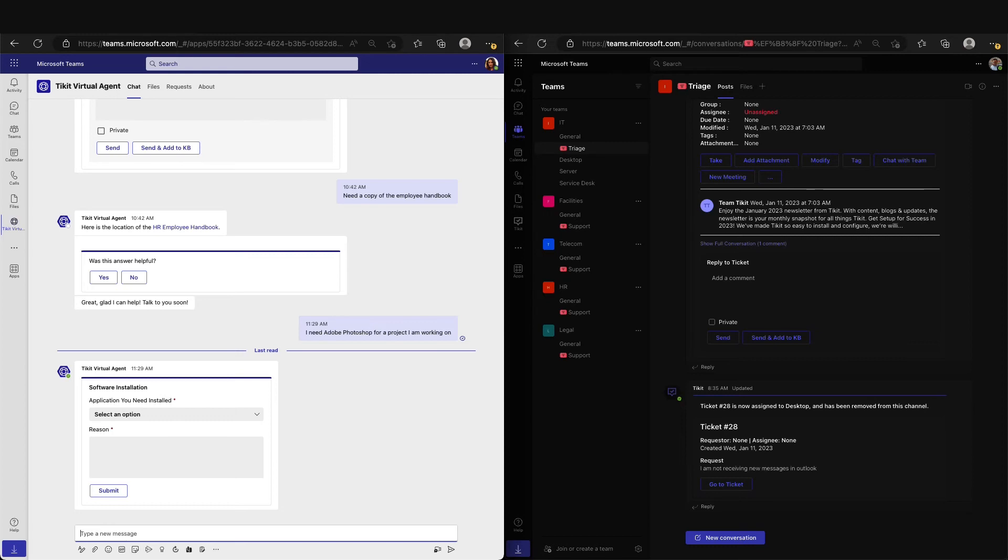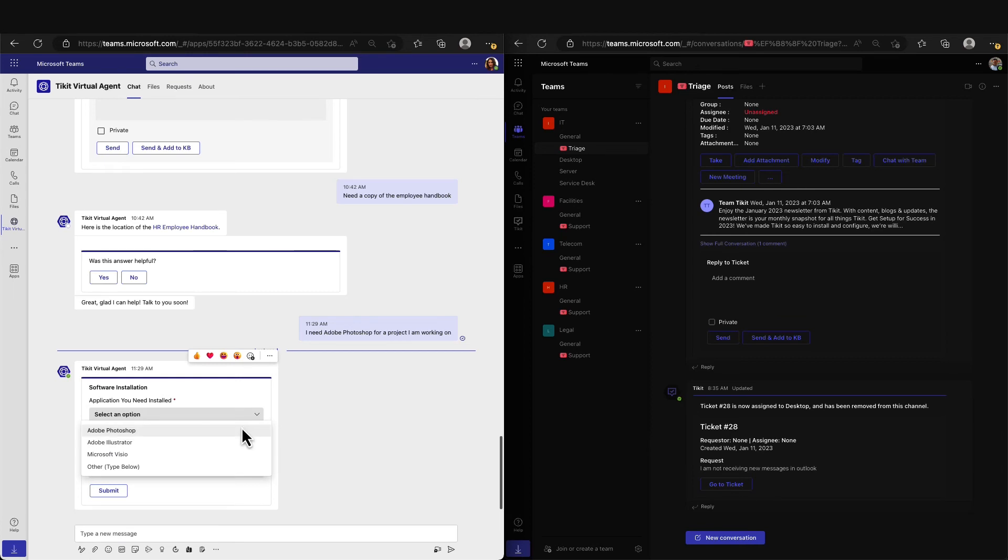TVA can present any template our organization needs, but for our software request, all we need to know is what software Adele wants and the justification for that request.